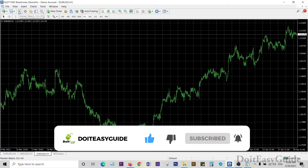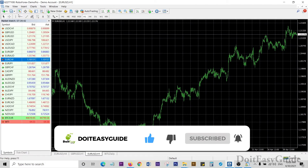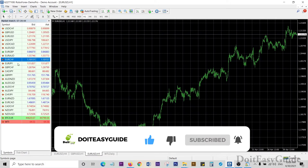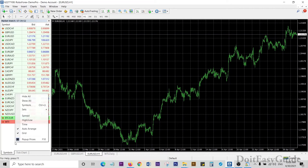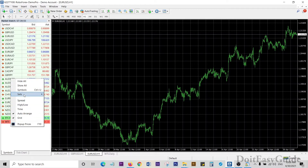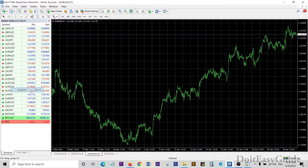The shortcut is Control+M for Market Watch. On the Market Watch, you can see the currency pairs. Right-click anywhere here and you can go to Symbols — the shortcut is Control+U.